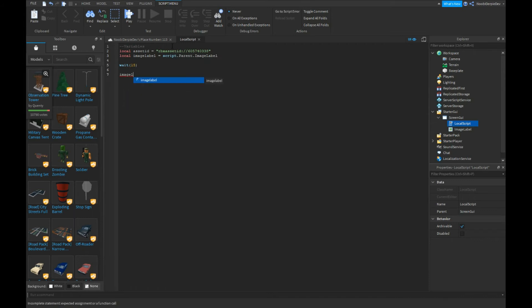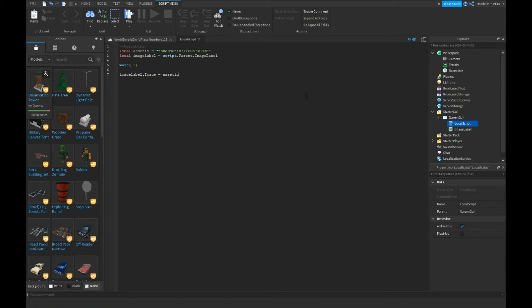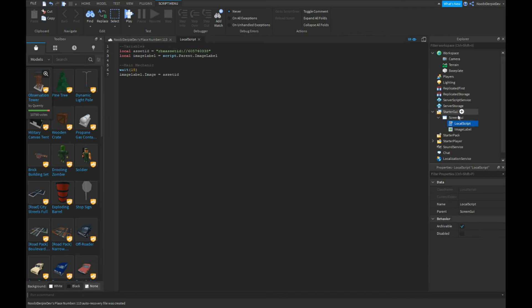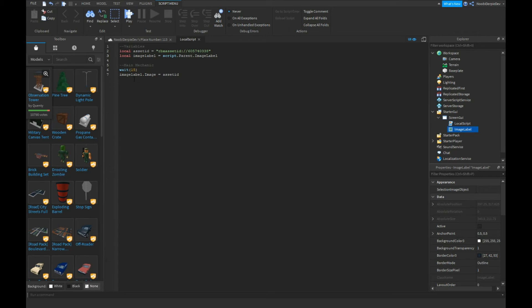ImageLabel.Image equals assetID. So what we're doing here is you got your asset ID as the main mechanic. This is our asset ID and this is our ImageLabel, so script.parent.ImageLabel.